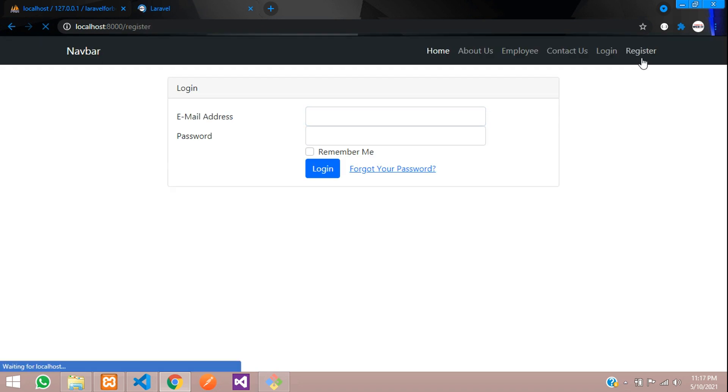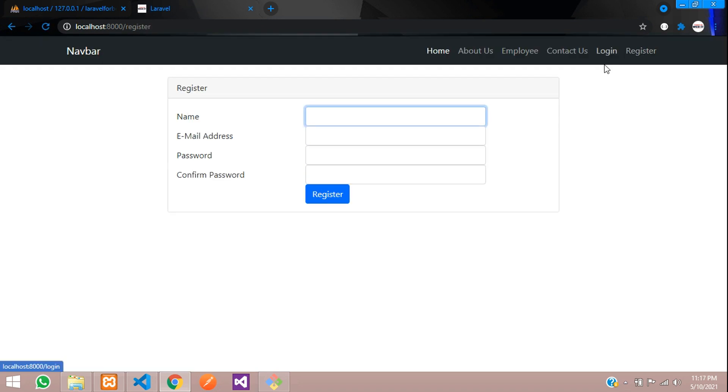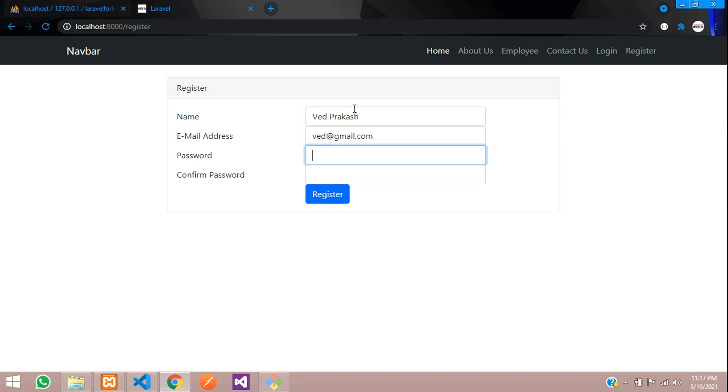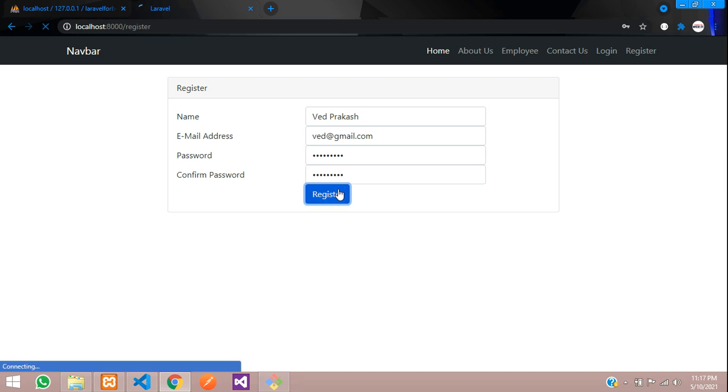First, let us register. Let's enter Ved Prakash, email vedprakash@gmail.com, password 123456789, confirm 123456789. Now click register. Perfect, it's redirected to home.